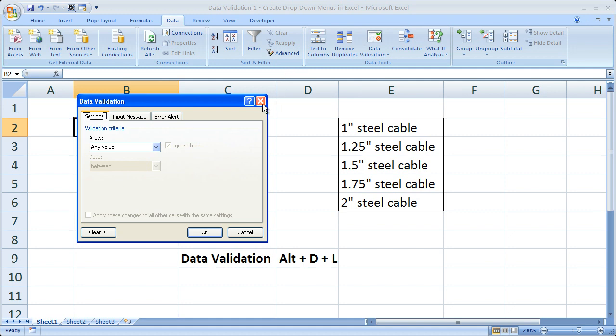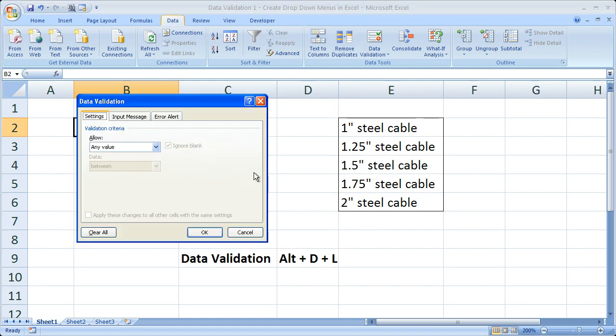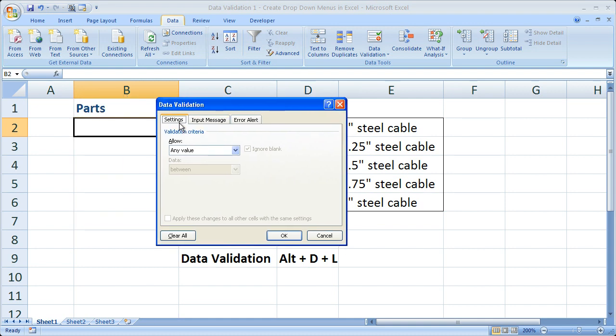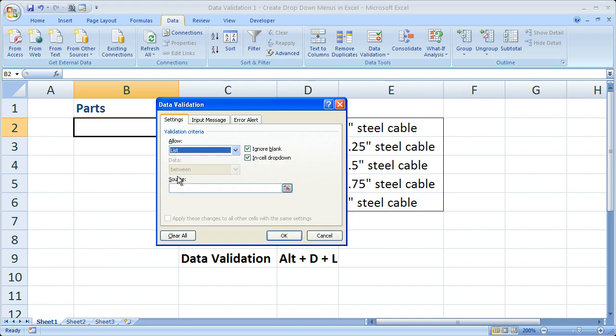The other option is Alt-D-L, the shortcut. Now once here, make sure you go to the Settings tab, and under where it says Allow, click the little arrow. You'll see the drop-down menu. Go to List. So click List. Make sure that the box next to In-Cell drop-down is checked. By default, it should be checked. Just make sure.